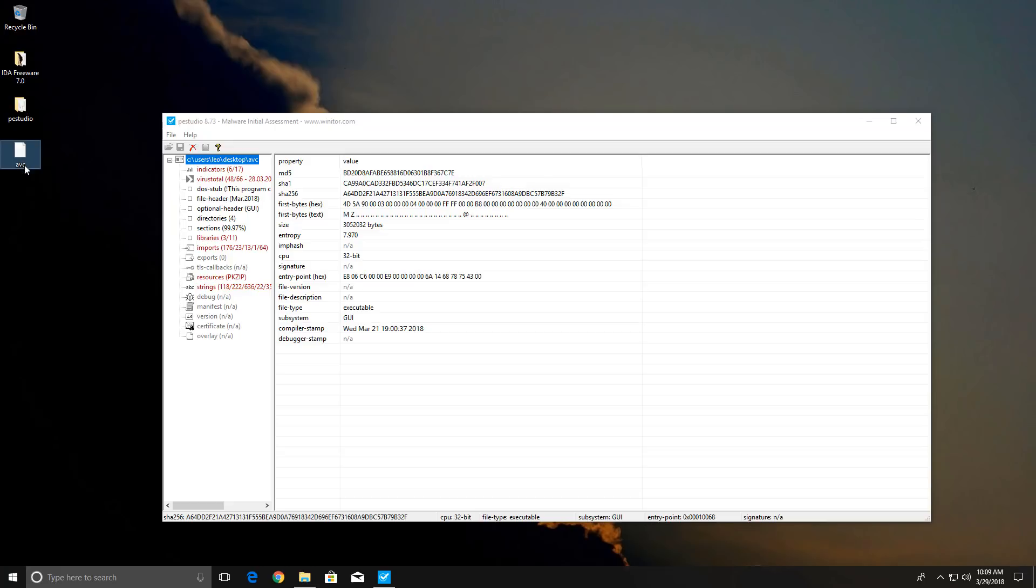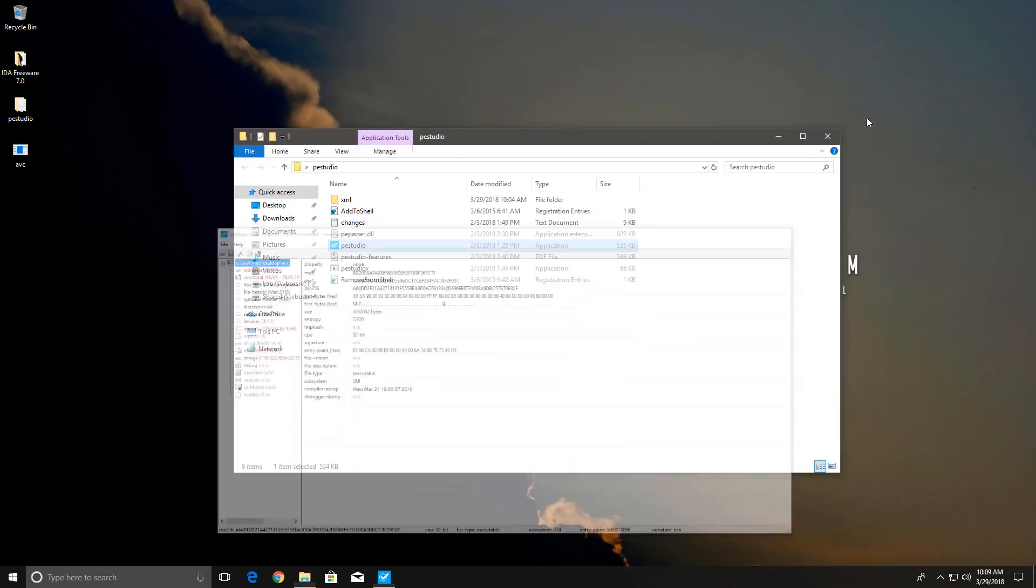It does seem to work like a traditional ransomware in the sense that it does encrypt your data and we will see that in a moment.